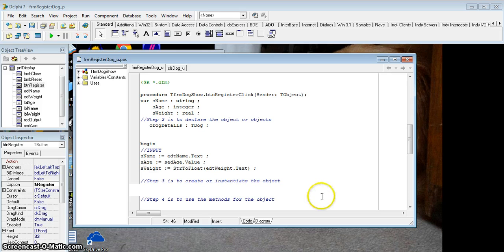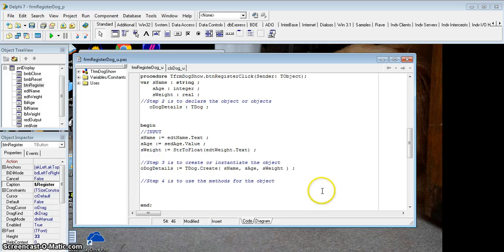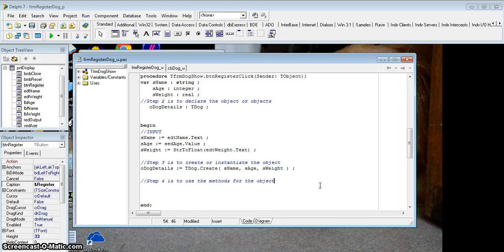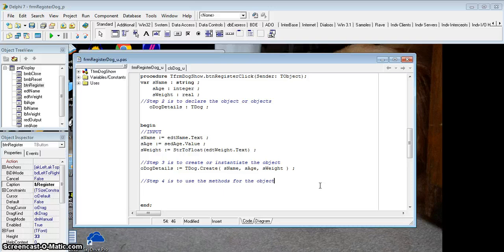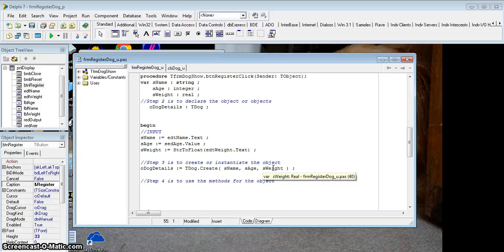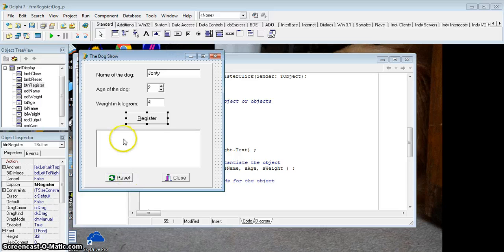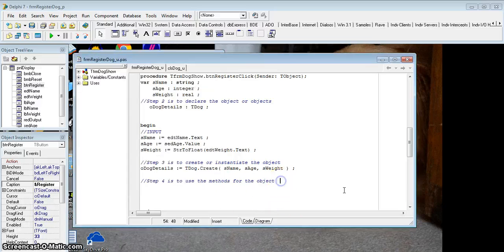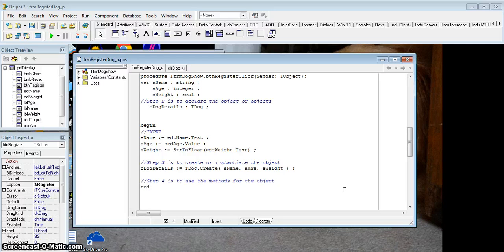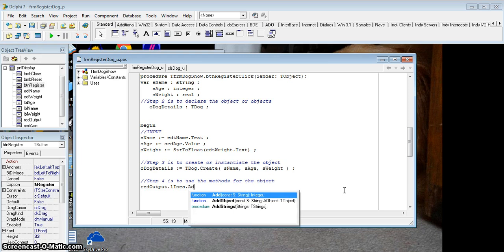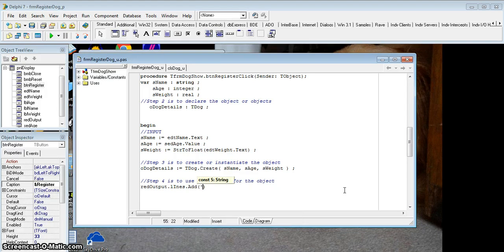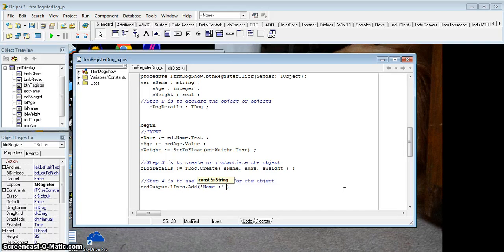Once you have created your object, the fourth step is to use the methods that we have created. Now we can do whatever we want with our object and we're going to probably use those methods that we created. We've already set the values of the attributes, so we can go ahead and start using our methods. One of the things that we want to display in this edit box over here, this rich edit, we want to start putting some information in. So let's start putting the name in. So let's say richedit.lines.add, and the first line I'm going to put in, I'm going to put the name of the dog. So I'll just put that string in.